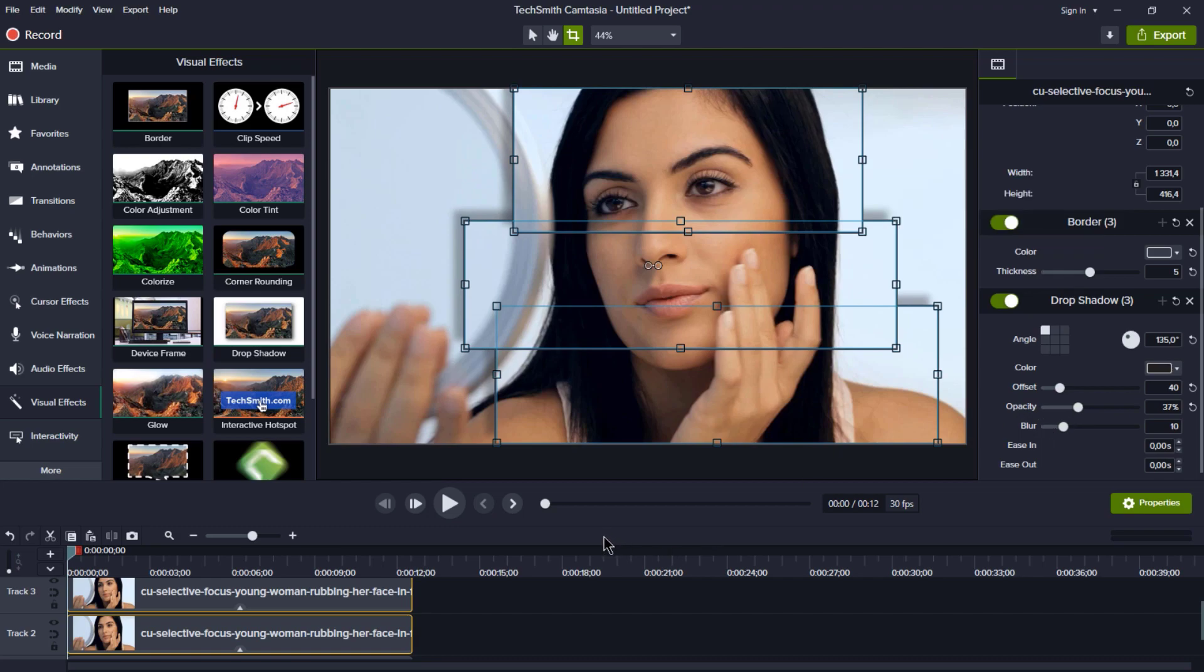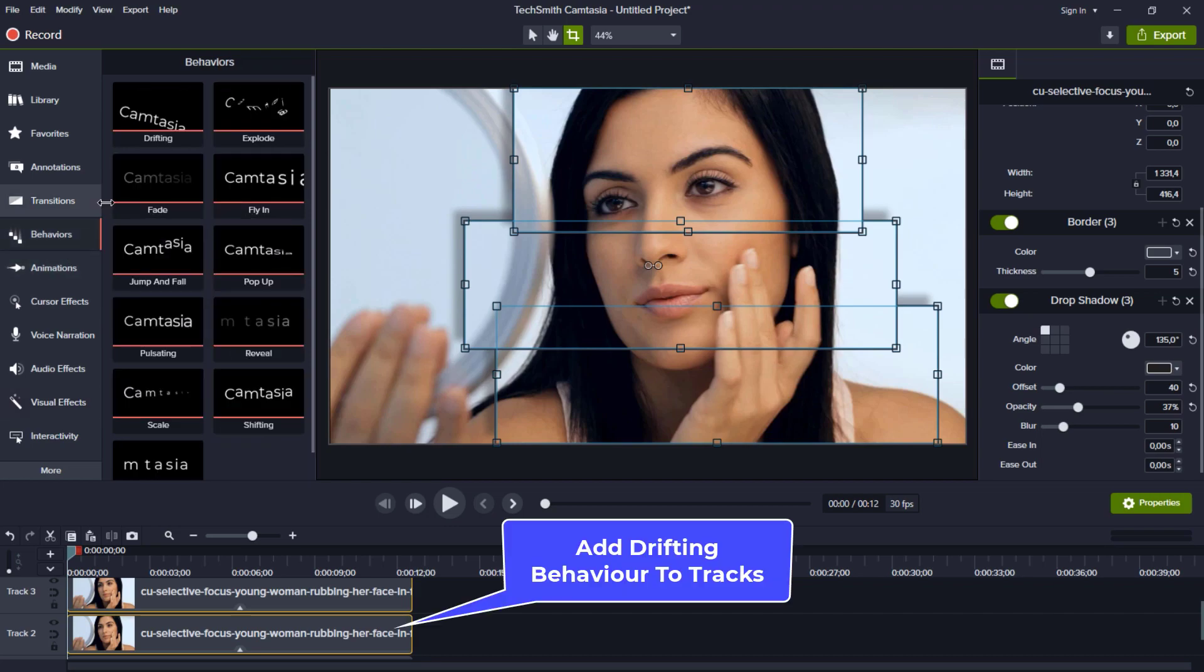The final touch is adding a behavior. In this case, we're going to apply a drifting behavior to all three clips.